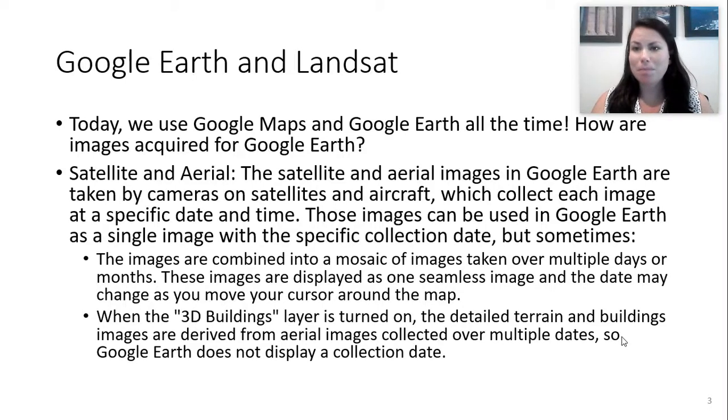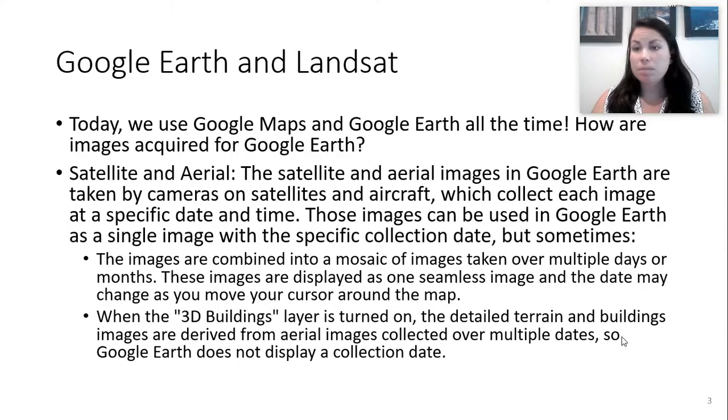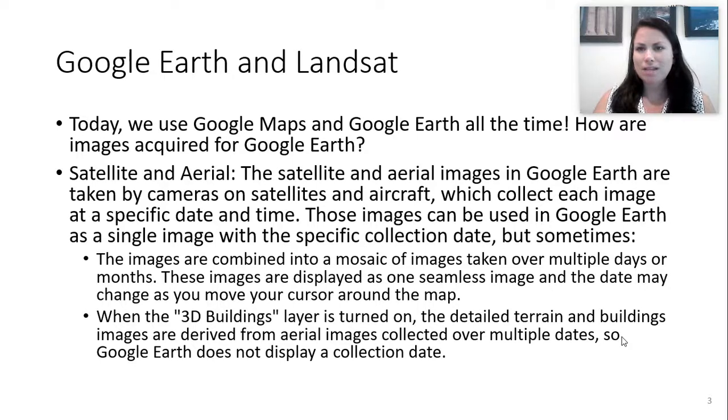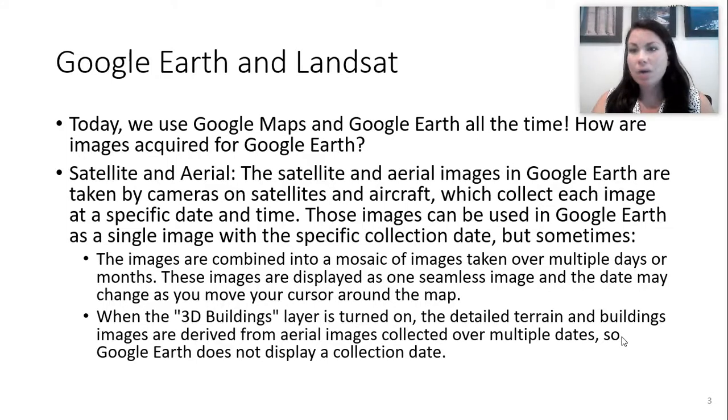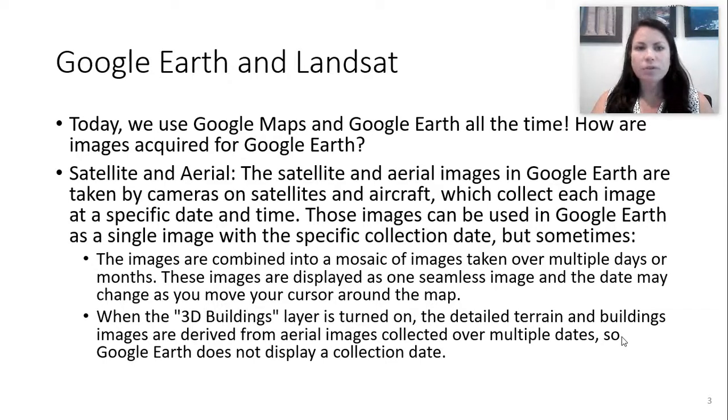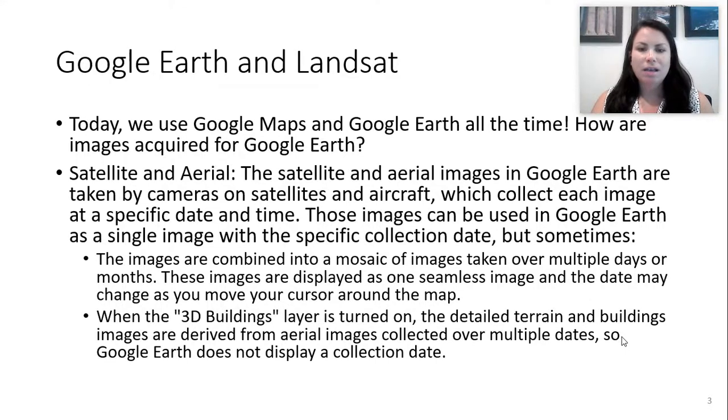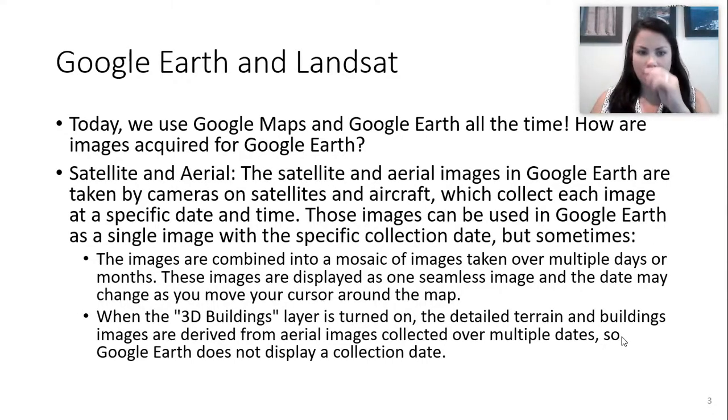These images are displayed as one seamless image. So as you cursor through a map online, then it looks seamless. But sometimes you scroll through an area and it suddenly looks really different from an area next to it, and that's because it has more cloud cover or something that would impact the quality of that image. Now there's some 3D buildings or terrain mode that's on Google Earth, which is really cool. This is a way for you to look at more 3D aspects, and it's not just an image.